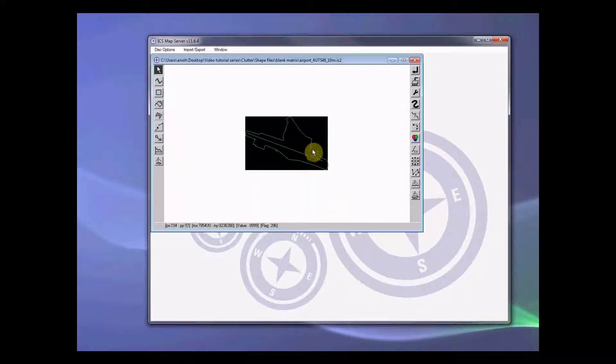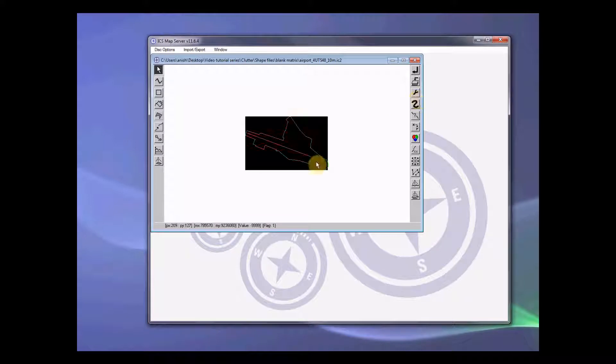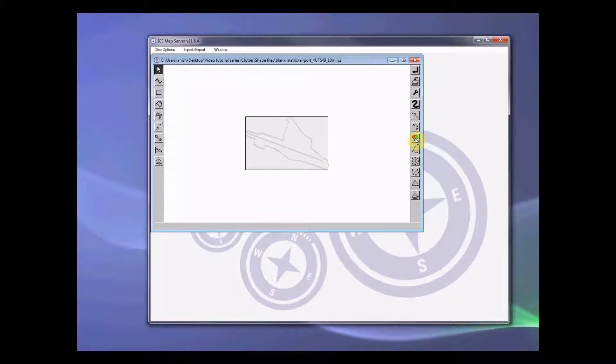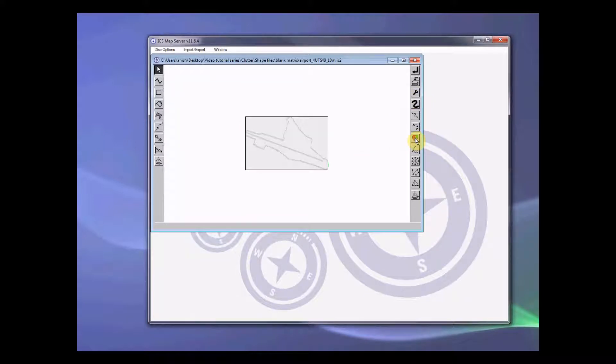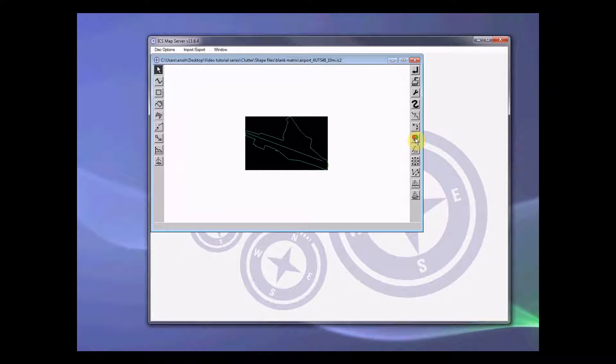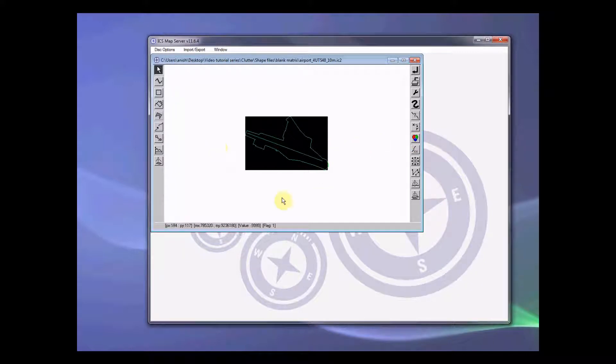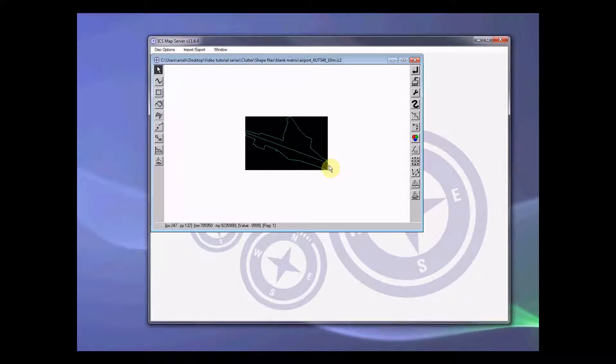In doing so I have set the values to 1. After this we can see that all of this value has become one value. That way we have clutter coded this particular clutter, that is airport, to code number 1.